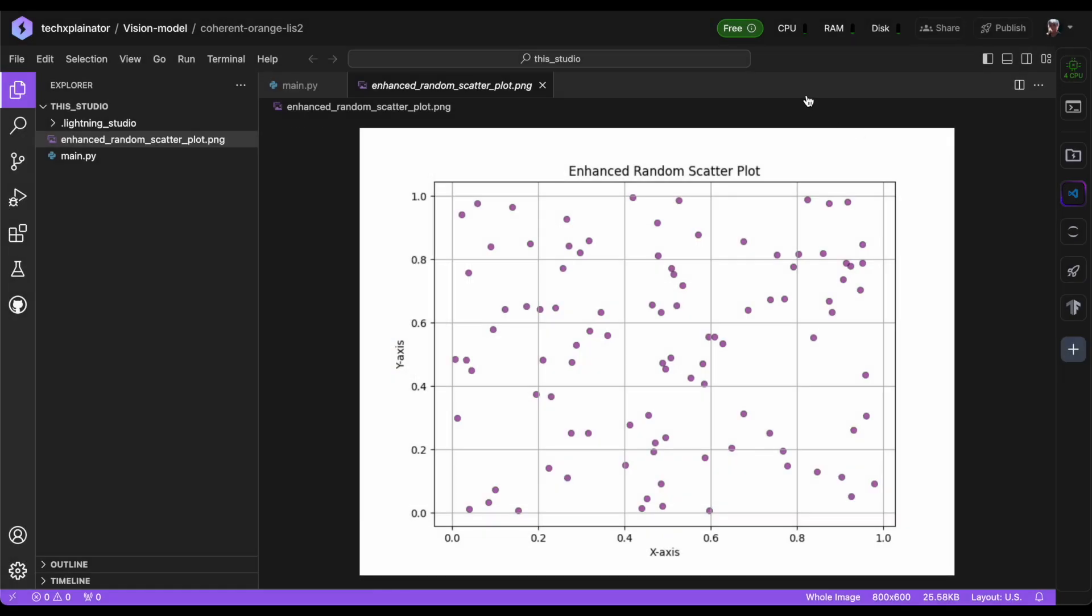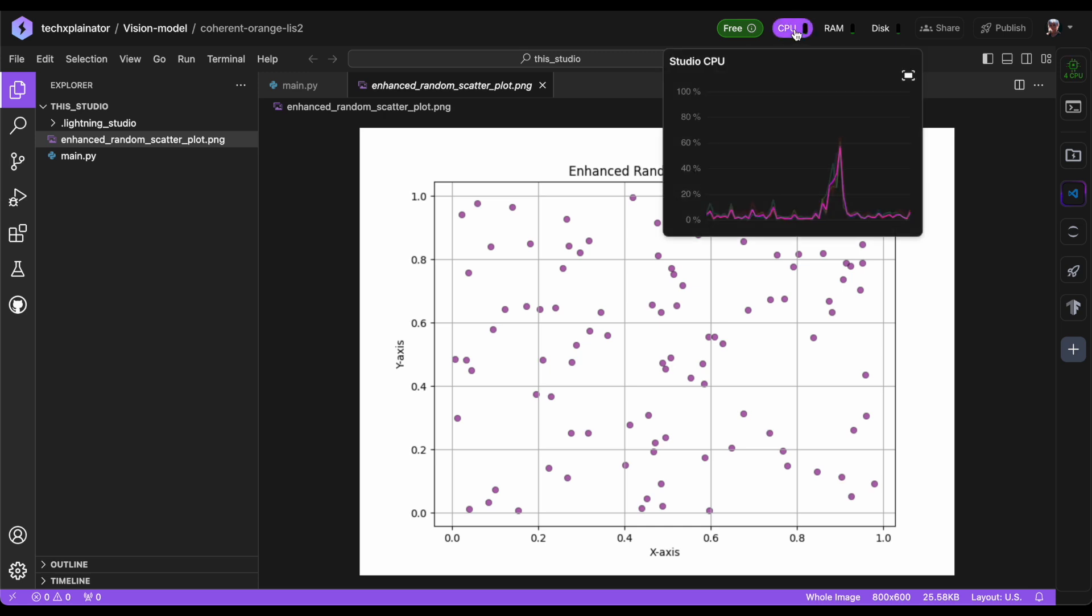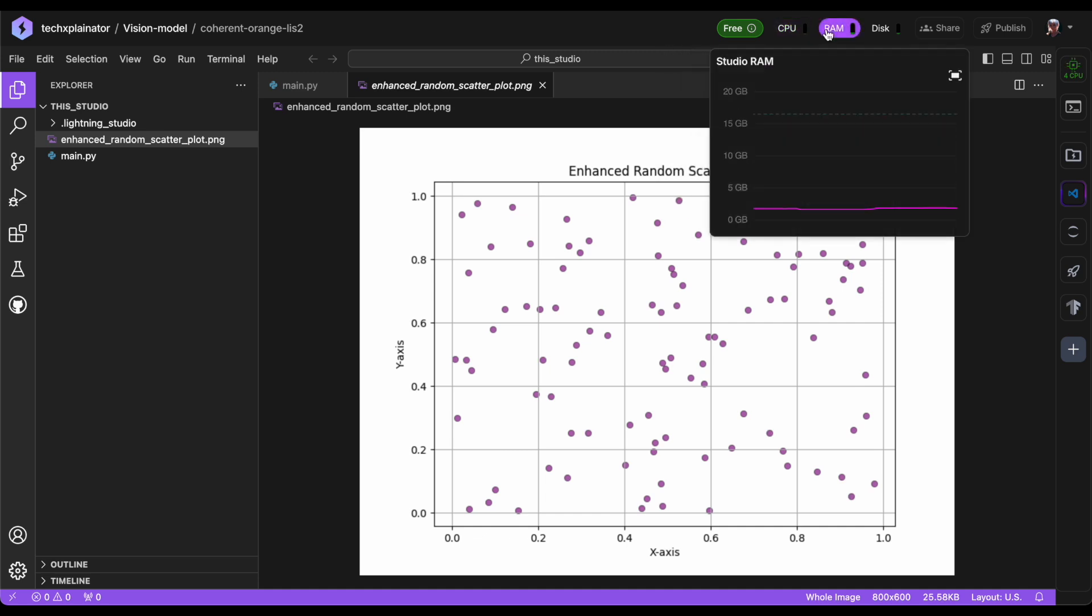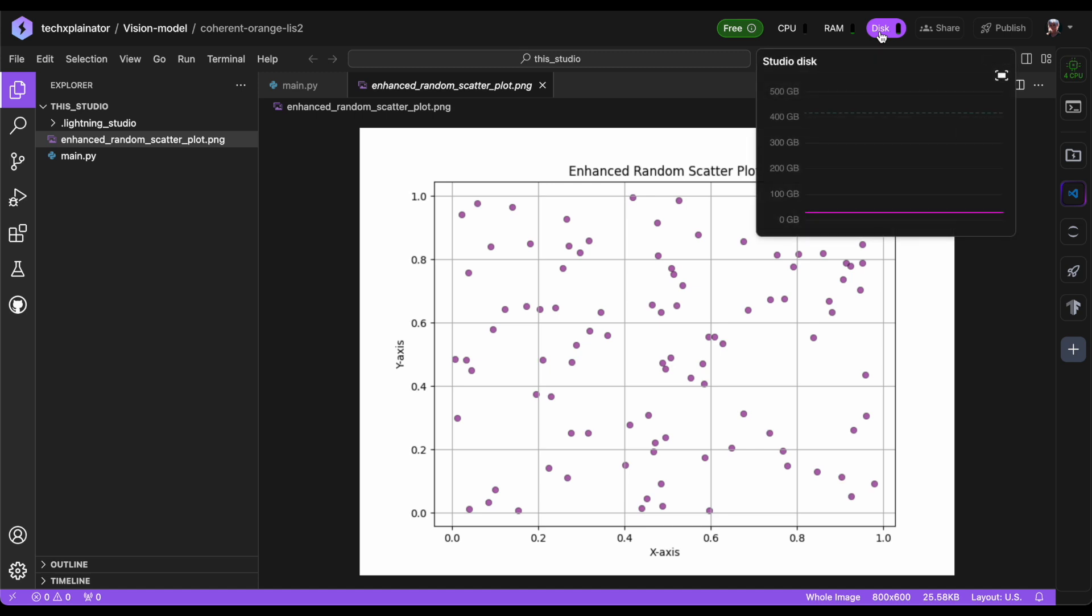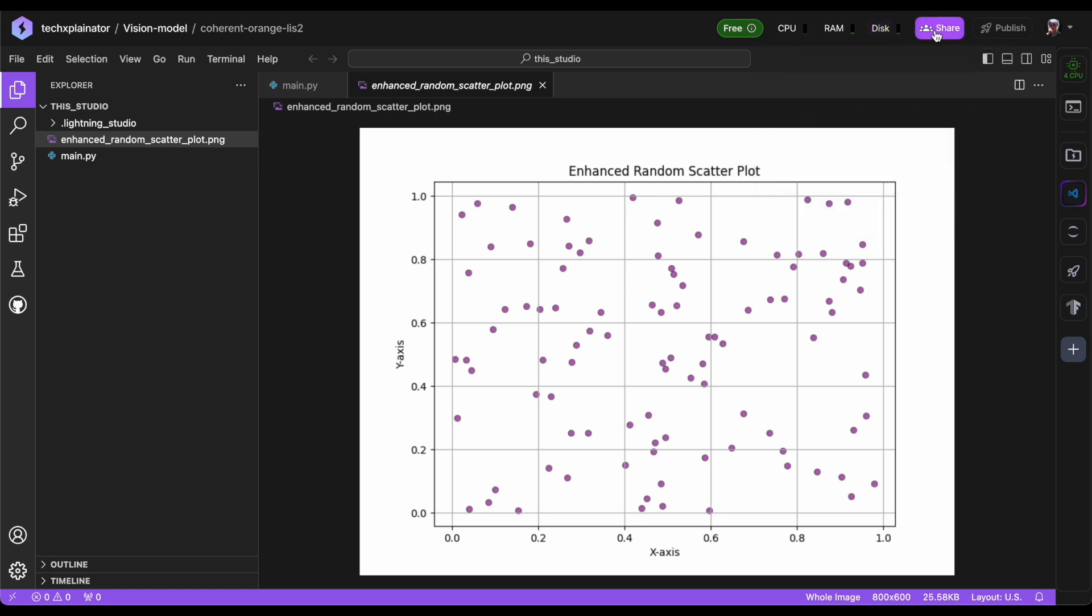As you navigate through your VS Code environment, you'll notice a set of analytics displayed at the top, providing insights into CPU usage, RAM consumption and disk space utilization. This information gives you a quick snapshot of how your studio is performing. Beyond the features and settings within your studio, you also have the ability to collaborate with others by sharing your workspace. You can invite users to join and work together. Additionally, you can publish your studio on the Lightning AI platform, where it can be showcased and utilized by others. This is a great way to share your work, get feedback and even learn from others who are using your published studio.